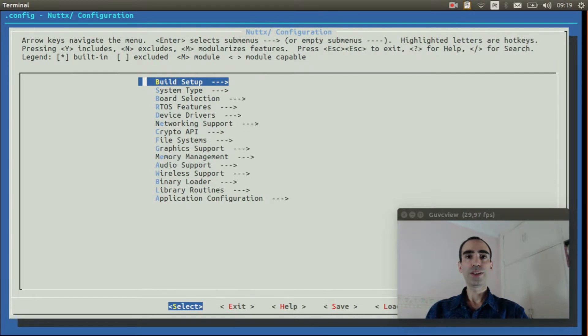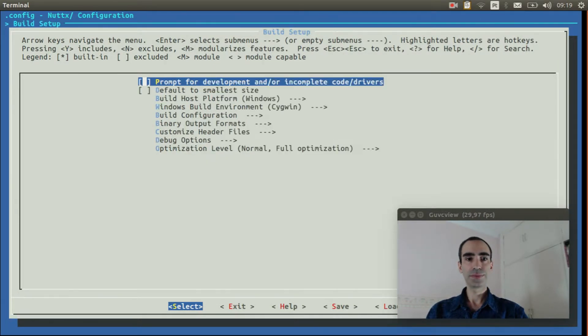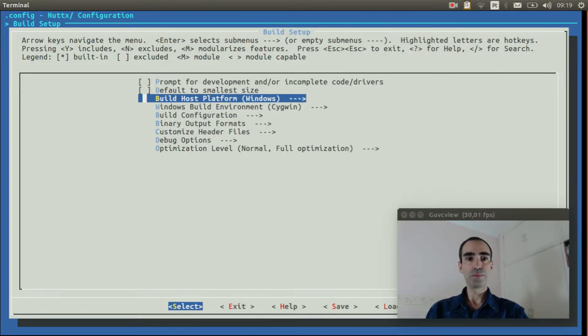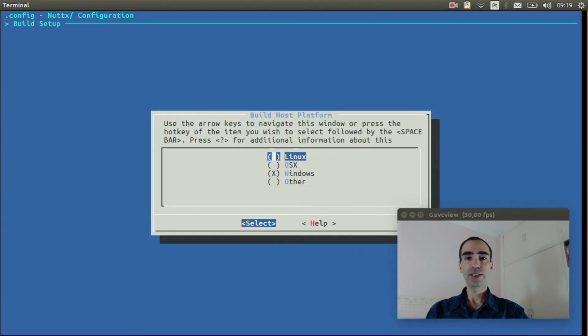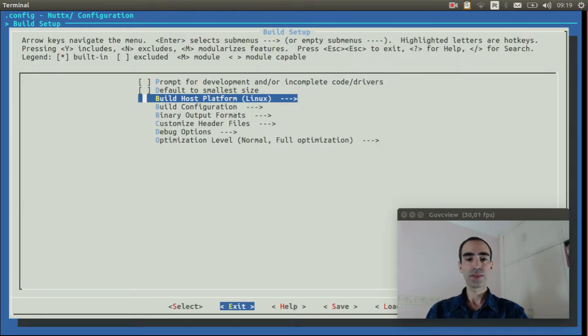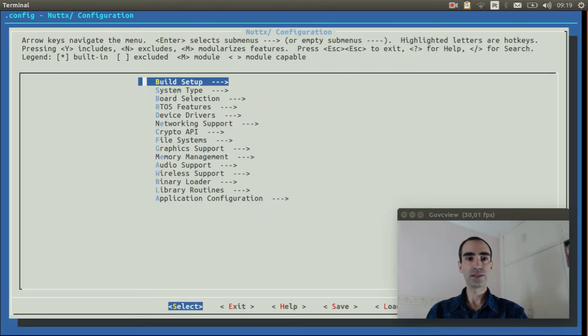We need to go to build setup. Build host platform and change to Linux. Exit.